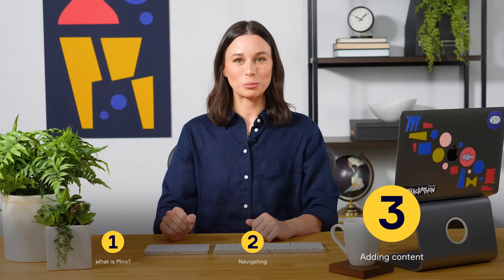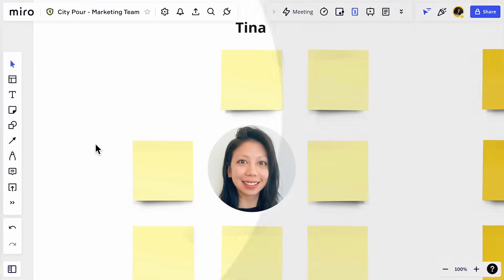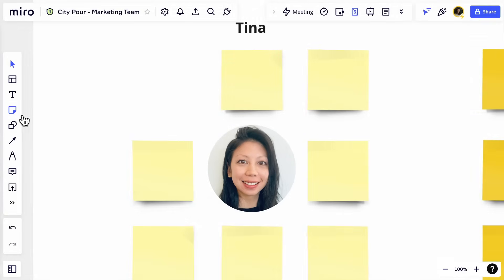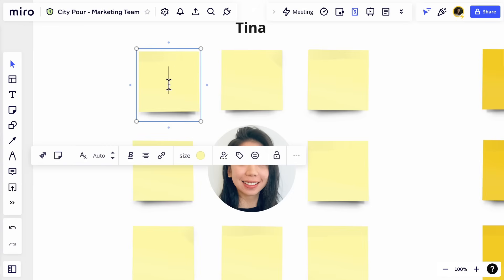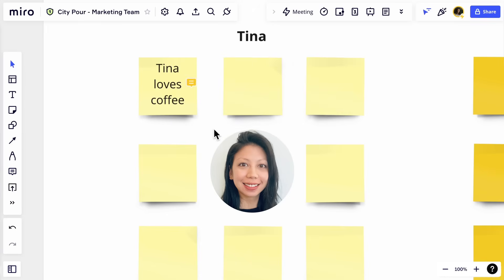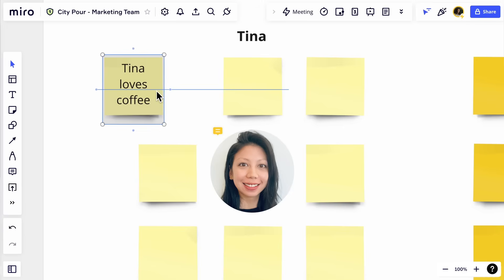Add thoughts and ideas to a board using sticky notes and comments. Create a sticky note by clicking the sticky icon, then click anywhere on the board to place it and immediately start typing. Add comments by clicking the comments icon and dropping it on the board. Once you're done typing, press Enter to leave the comment. Click and drag any of these objects to move them around the board.